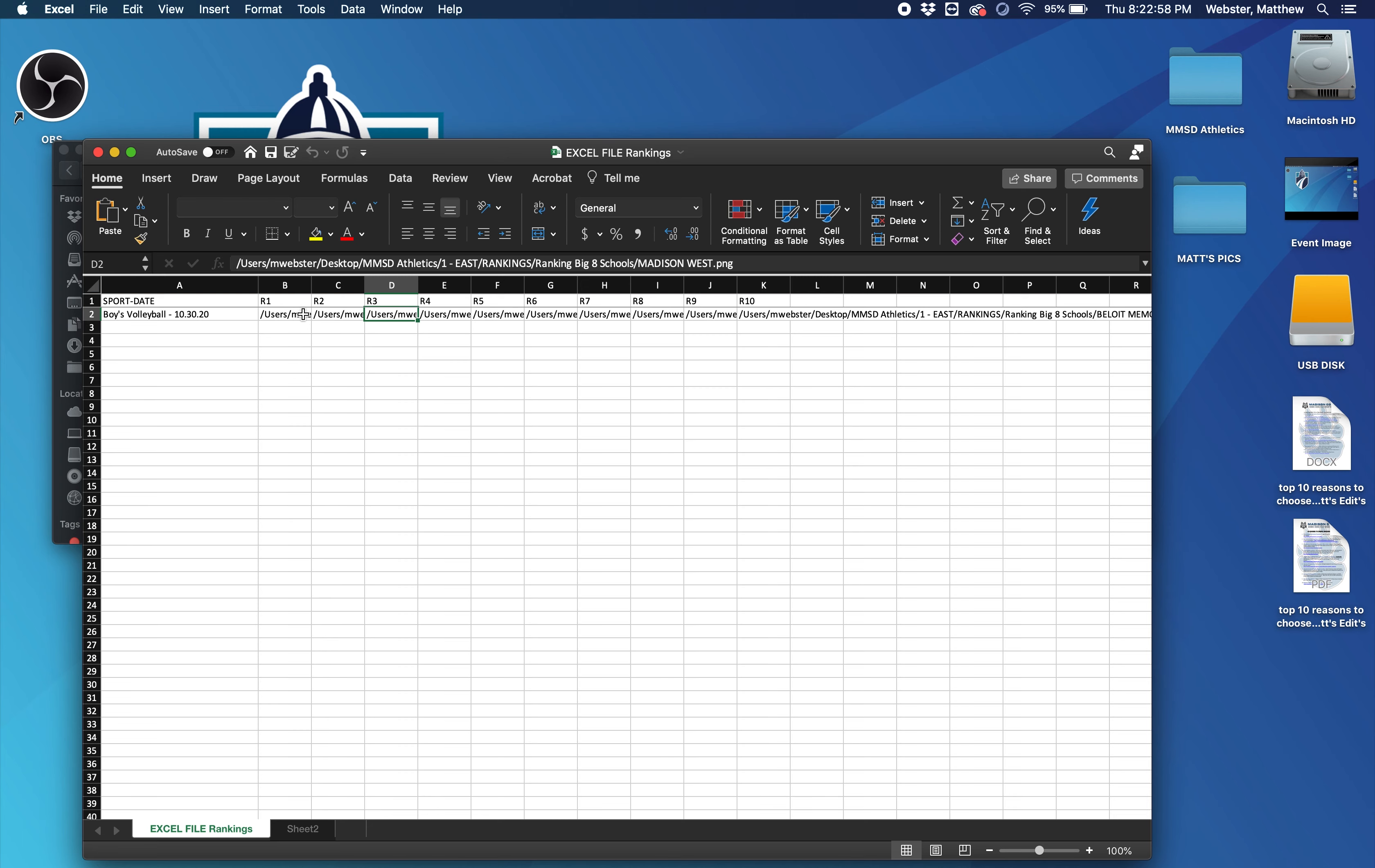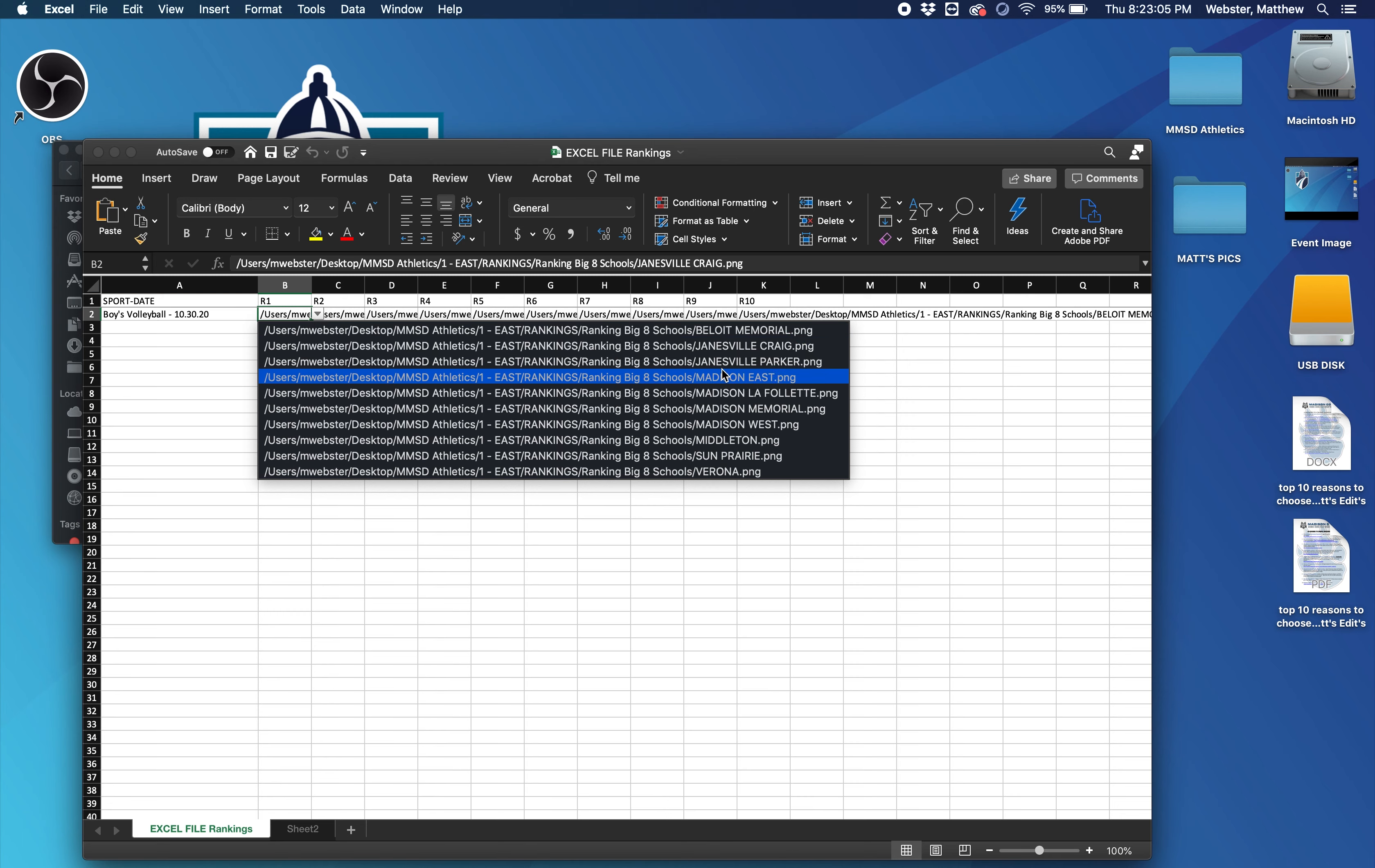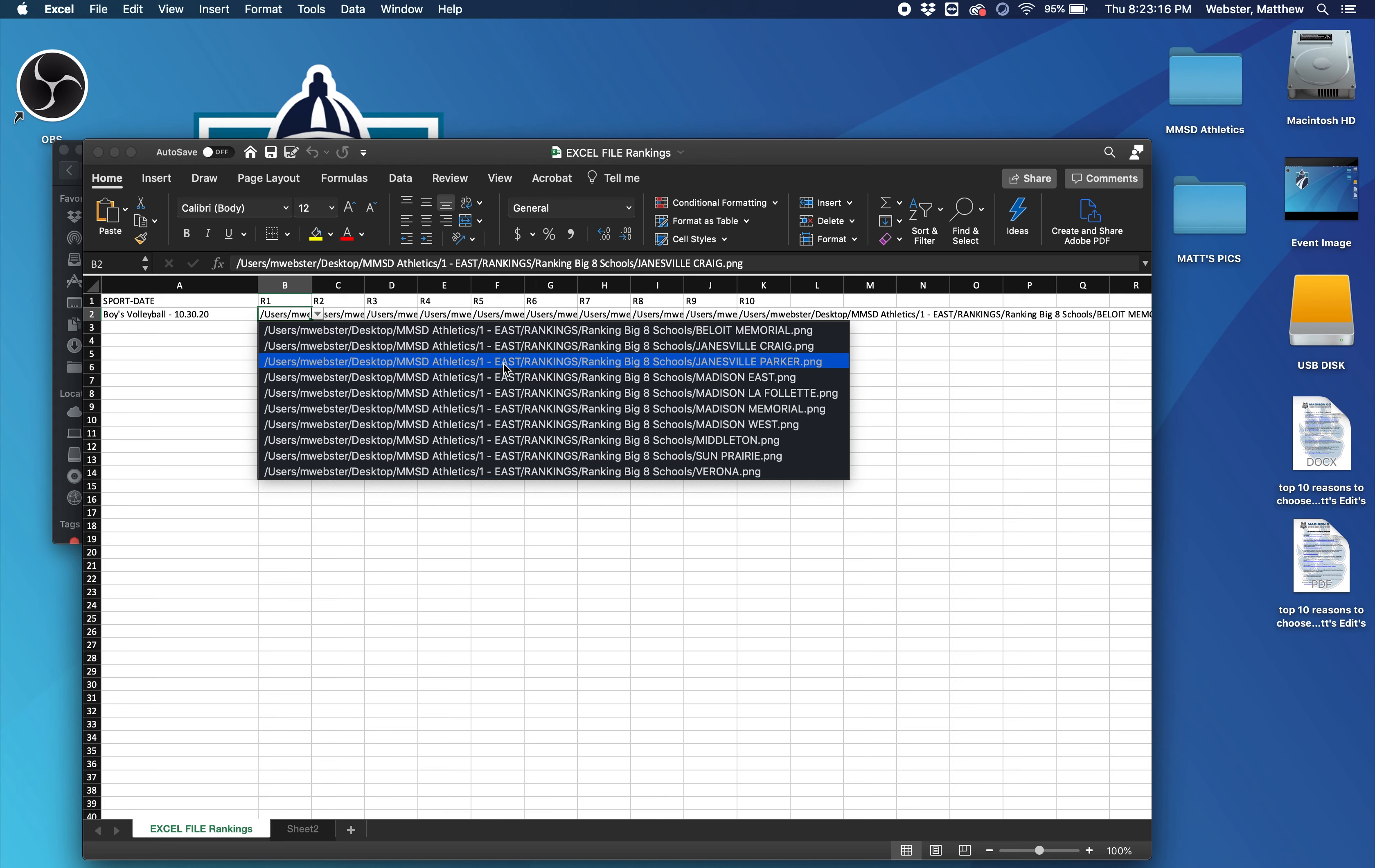this is going to be where you can enter in all the rankings for each individual school. If you look, each like R1, R2, below it, there's a dropdown. And each dropdown has a school attached to it. If you look here, Beloit, Janesville, Park Craig, Parker East, La Follette, Memorial West, Middleton, Sun Prairie and Verona. But if you look also, this is a path to where it'll look for the graphic and pull it from.